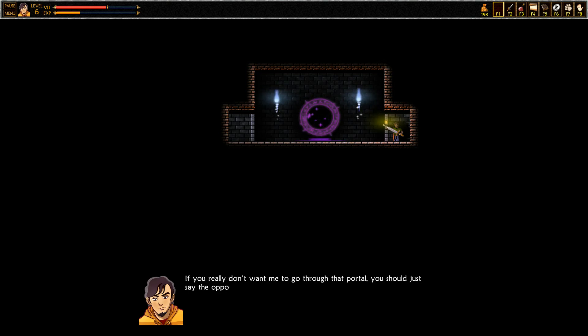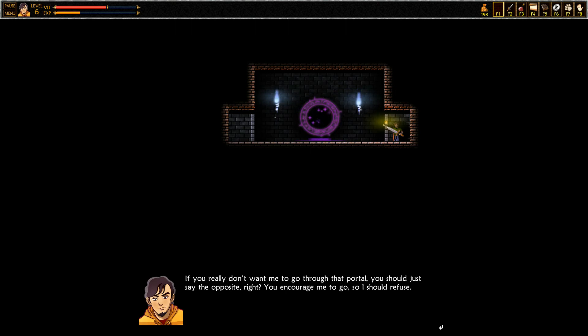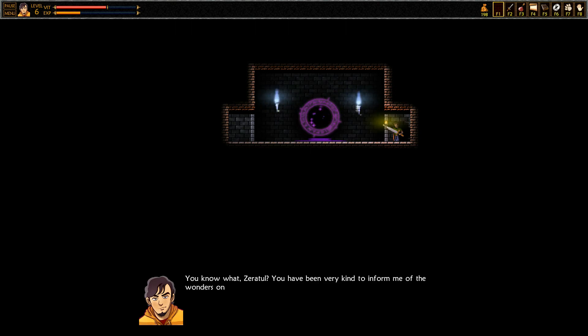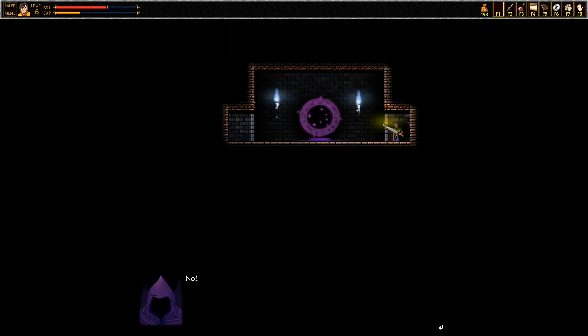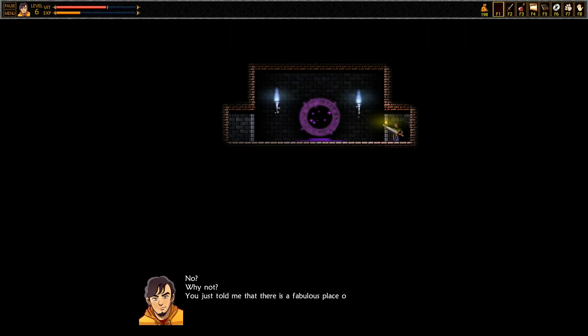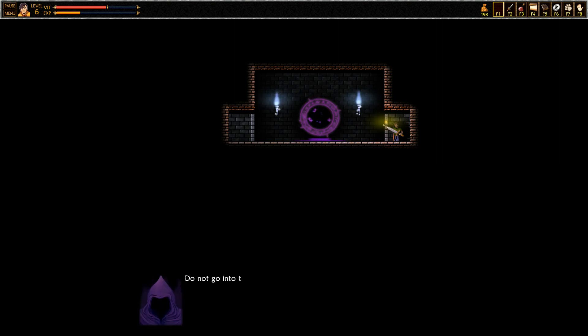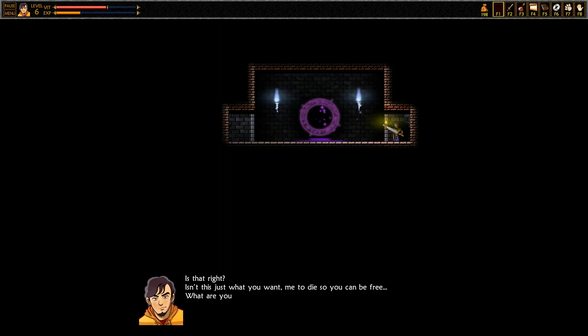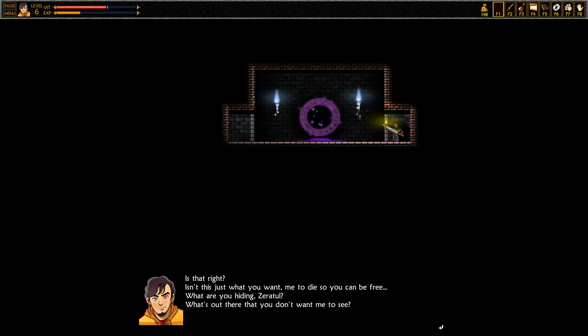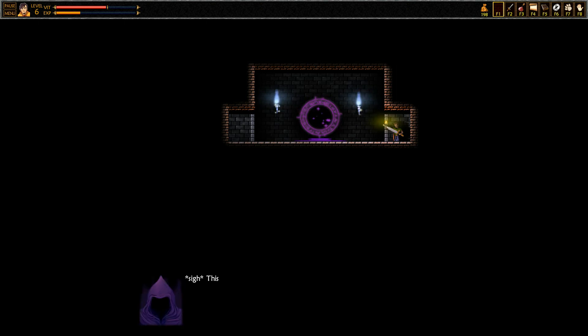You really don't want me to go through the portal, you should just say the opposite right? Encourage me to go so I should refuse. You know what Urshul, you've been very kind to inform me of the wonders on the other side of this portal. Yes I'm going to enter it because I trust you. No! No? Why not? You just told me it's fabulous place on the other side. You're trying to be clever. Do not go into that portal or you will die. Alright, isn't this just what you want me to die so you can be free? What are you hiding Urshul? What's out there you don't want me to see?